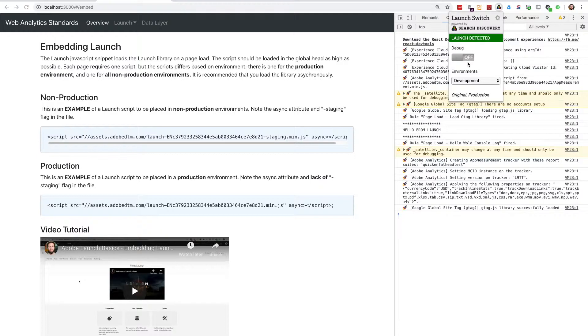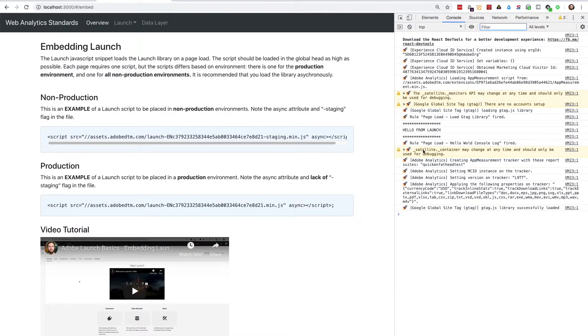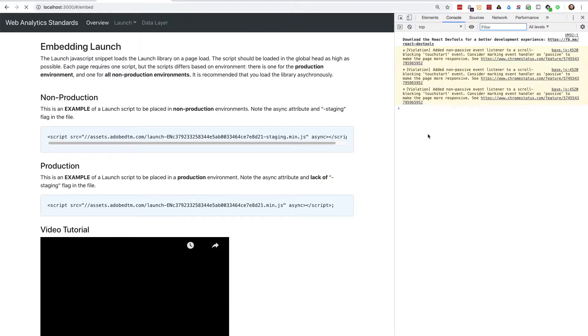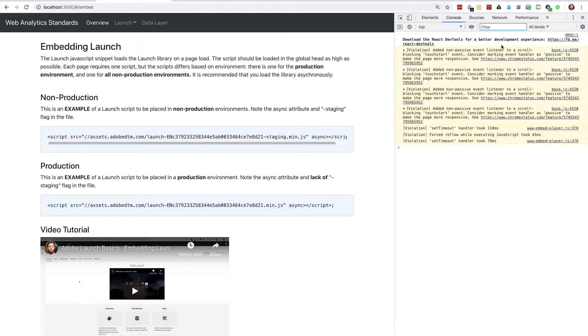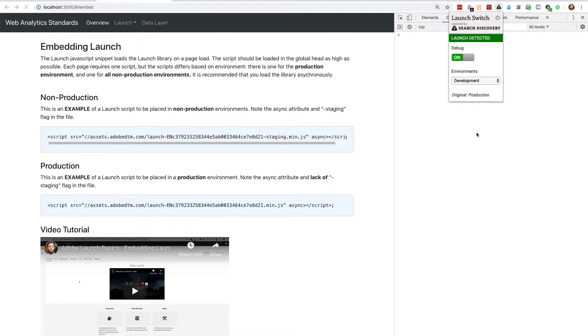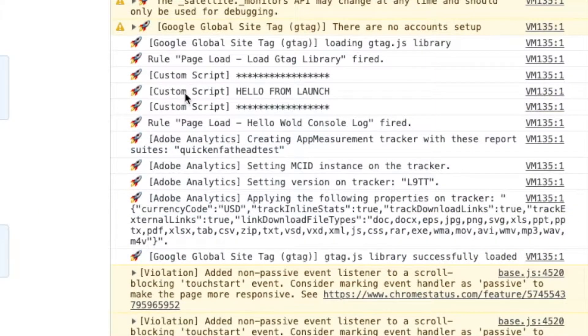If I refresh the page with debug mode disabled, I should no longer see hello from launch. But when I enable debug mode, I should see it as a custom log. And there it is.